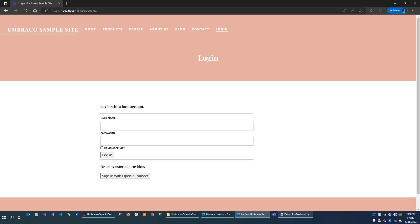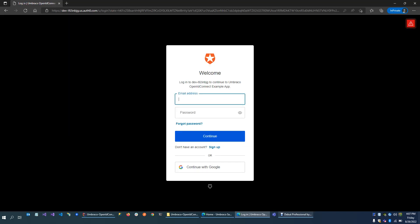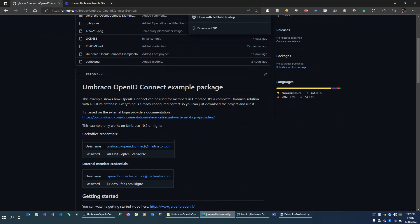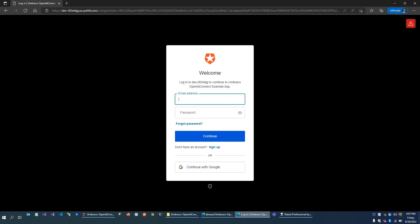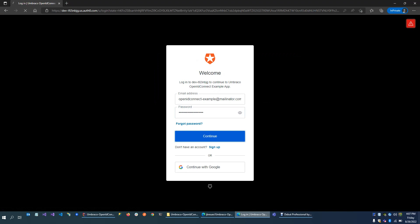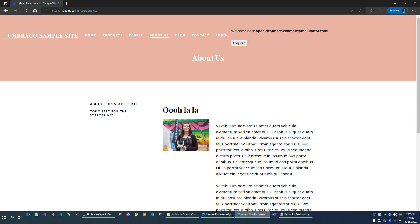You can log in with a normal user account if you want to. But here we also have the sign in with OpenID Connect option. Now if we visit this, we are being redirected to our external login provider. And here we need the external member credentials, the email and the password. And now, as you can see, we can visit the protected page here. It says that we're logged in. We have a log out option.